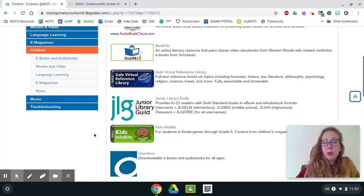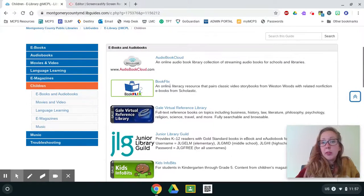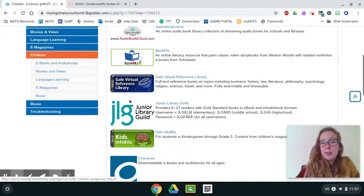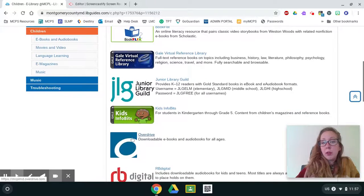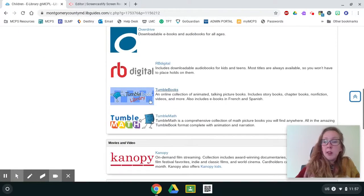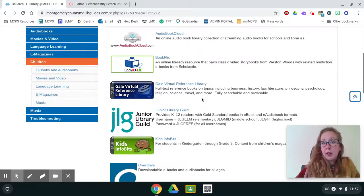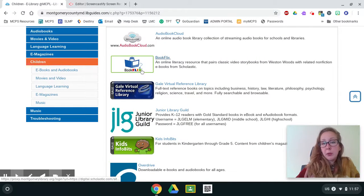So I'm going to show you book flicks really fast. And then if you want to look at overdrive for eBooks or tumble books, you can do that as well. So I'm going to click on book flicks.